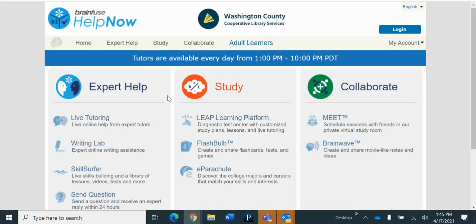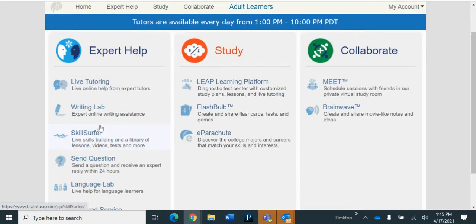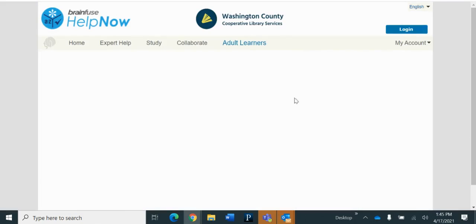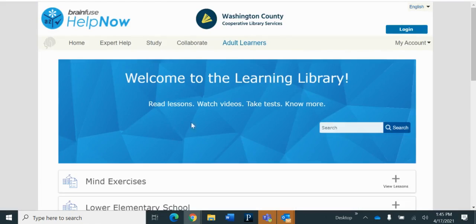So we're just going to head right over to Skills Surfer. Live skills building and a library of lessons, videos, tests, and more. Welcome to the Learning Library.